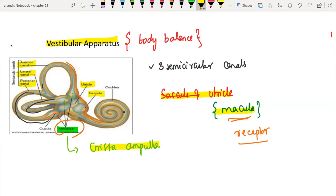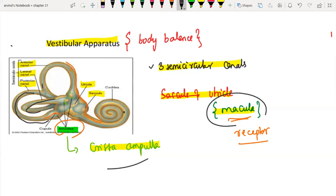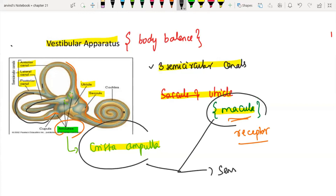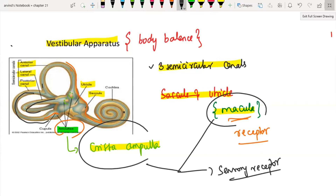To summarize the vestibular apparatus: just know that it contains three semicircular canals, two organs — saccule and utricle — out of which macula is the sensory receptor, and also the crista ampullae. Both together form the sensory receptor for the vestibular apparatus. This brings us to the end of this lesson. I will see you in some other video. Thank you all, bye-bye.